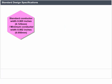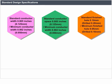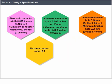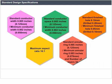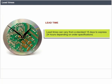Standard design specifications: standard conductor width 0.005 inches (0.125 mm); minimum conductor width 0.002 inches (0.05 mm); standard conductor space 0.005 inches (0.125 mm); standard finish hole 0.10 mm drilled, 0.2 mm; maximum aspect ratio 16:1; standard annular ring 0.005 inches (0.125 mm); minimum annular ring 0.003 inches (0.076 mm); number of layers up to 32. Lead times can vary from a standard 15 days to express 24 hours depending on order specifications. Typically, single-sided PCBs take the least time.